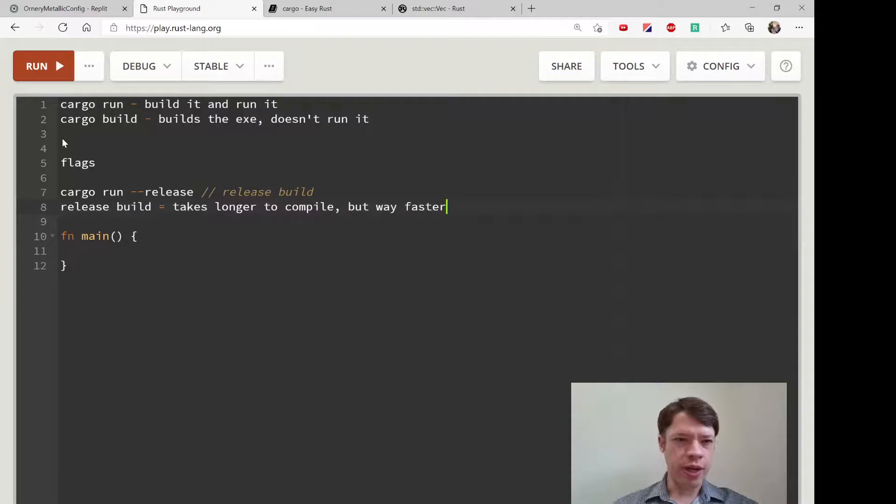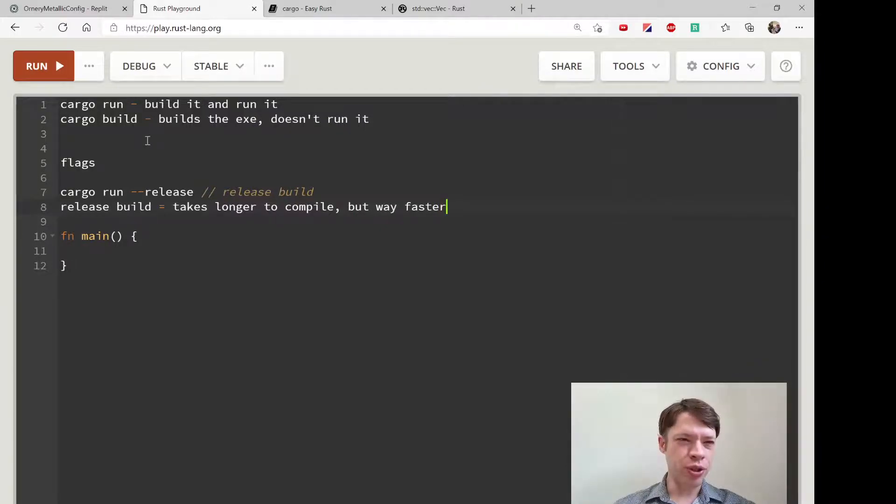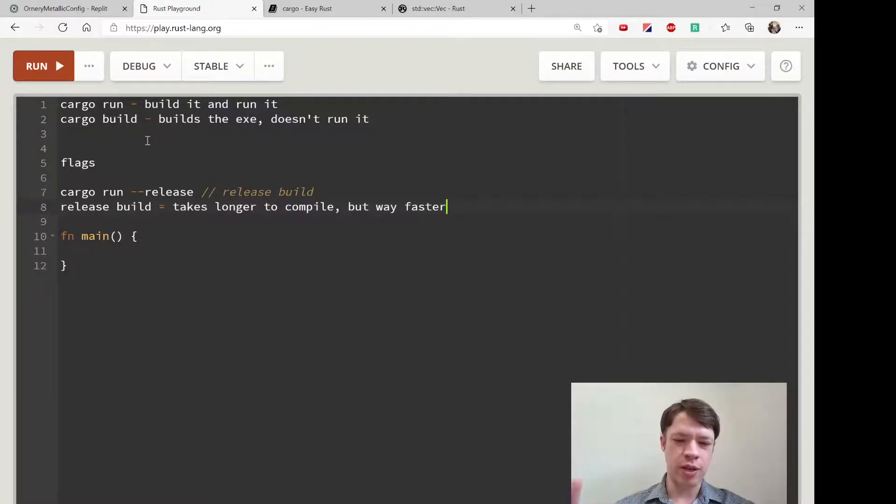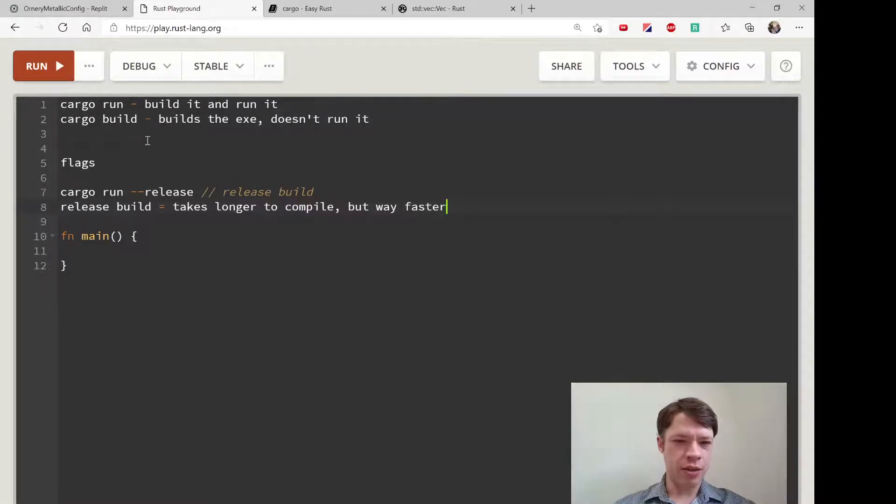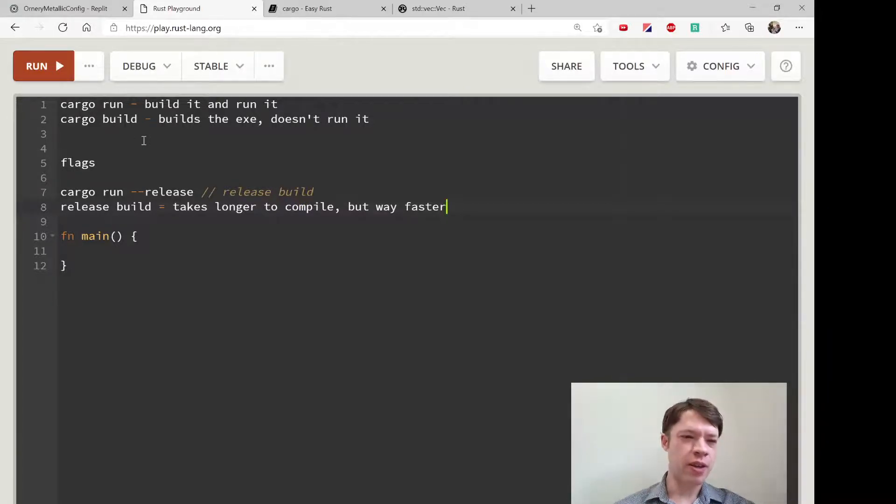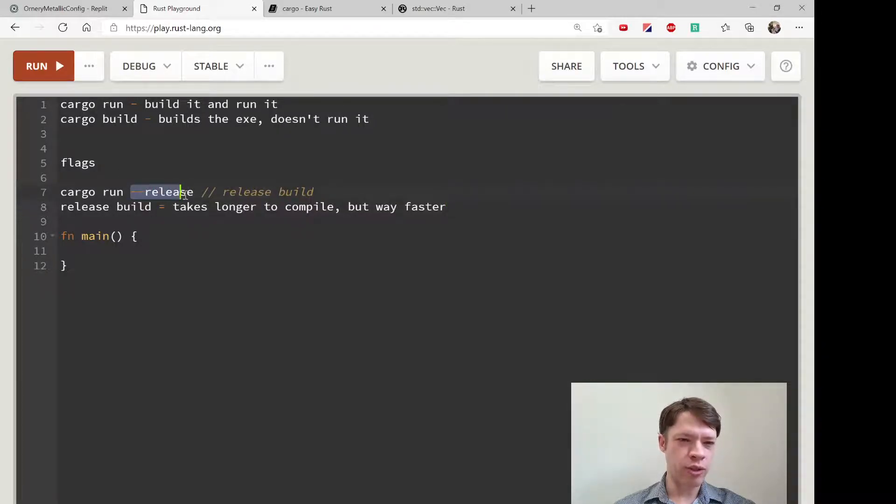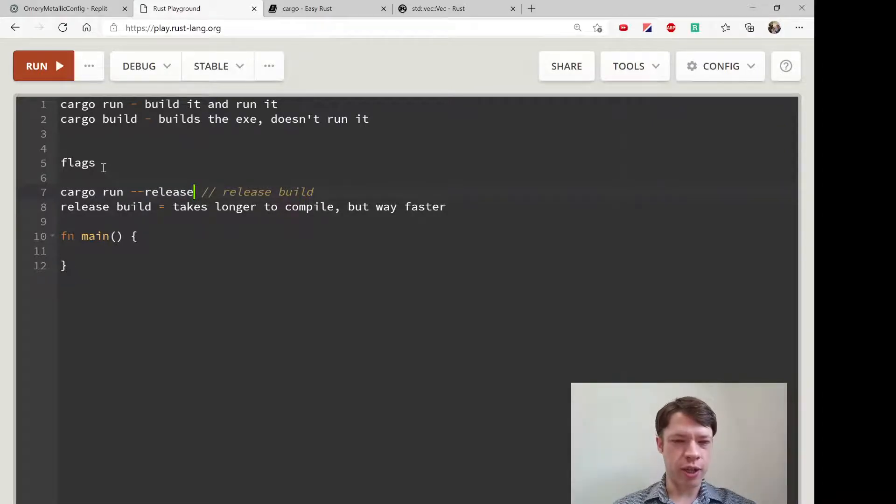A lot of the time you'll see posts online on Rust forums where somebody will say 'Hey, I wrote this program in Python and then rewrote it in Rust, and how come it's only like two times faster?' A lot of the time it's because the person has forgotten to use the release flag. When you do the release flag it's incredibly faster.